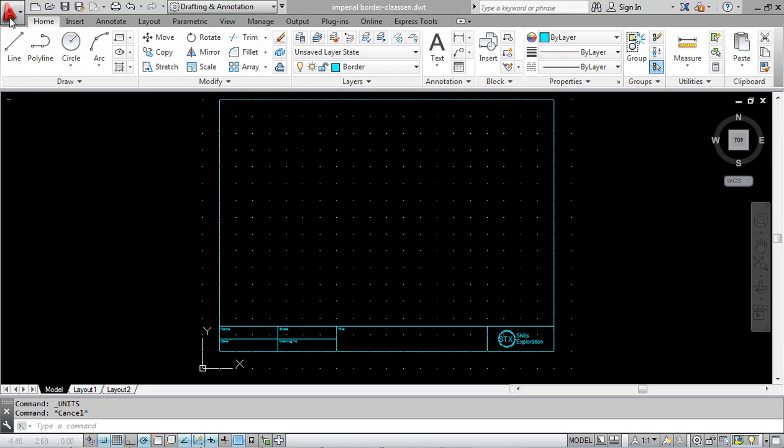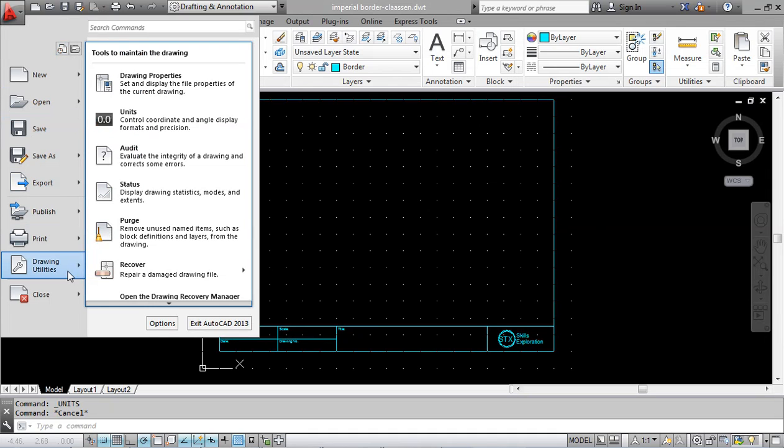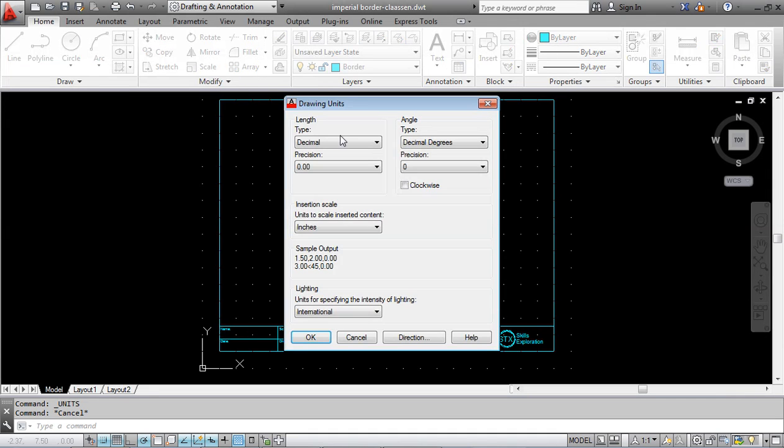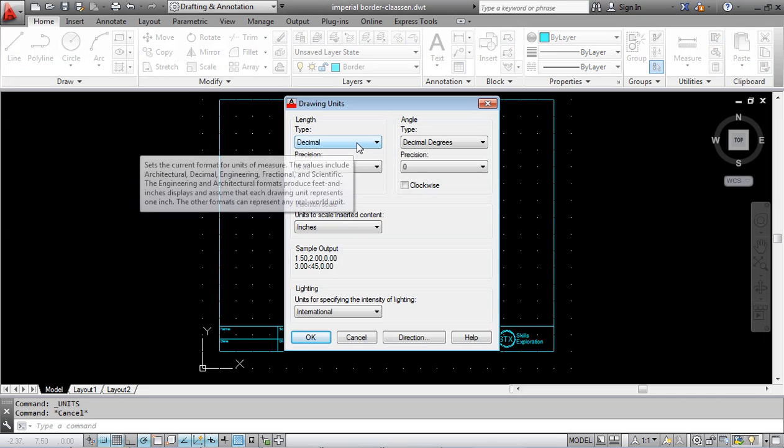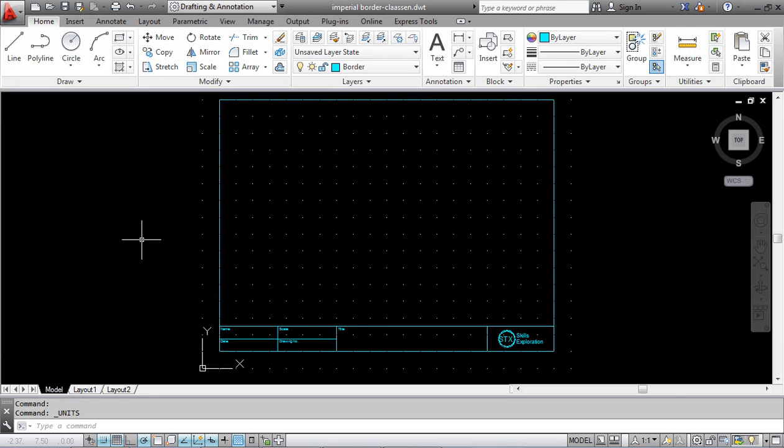To begin, I go to the application menu, come down to drawing utilities, and then to units. The first thing I do is go from decimals to architectural, so it's architectural units which are in inches and feet and inches. I click OK.